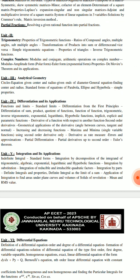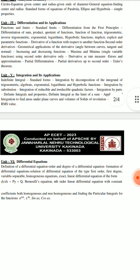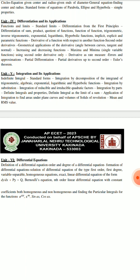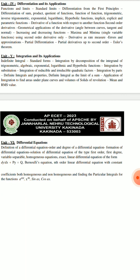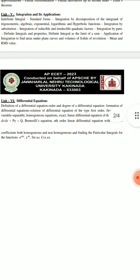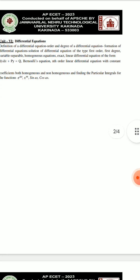Unit 4 is differentiation and its applications. M1 unit covers limits and continuity. Starting with differentiation and applications — integration means Maxima, Minima, Errors and Approximations, Partial Differentiations. That's the differentiation and its applications. Integration and its applications means M2 — definite integration, indefinite integration, and numerical integration. Mean and RMS are also prepared. Differential equations — you have higher and lower order differential equations. That's it.